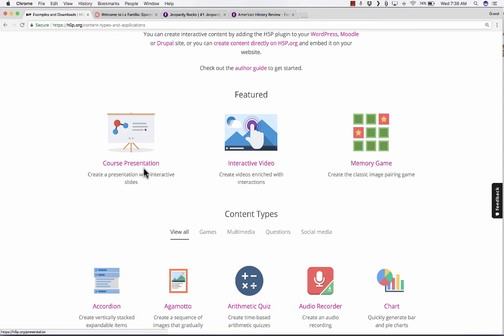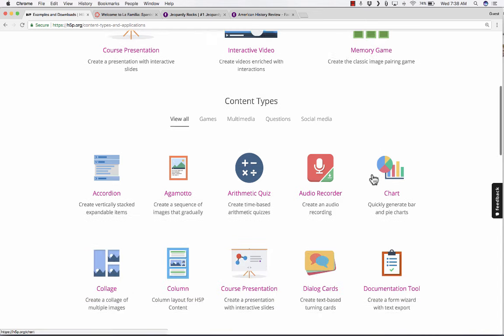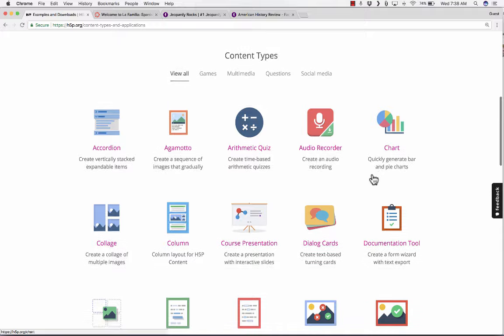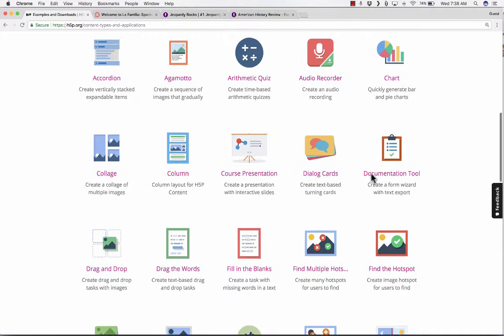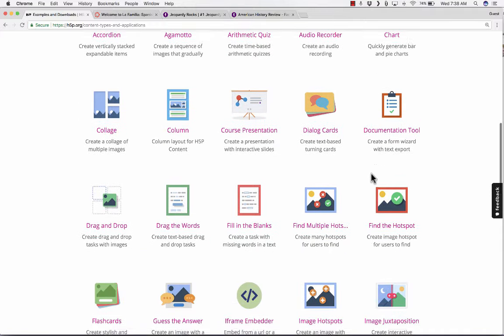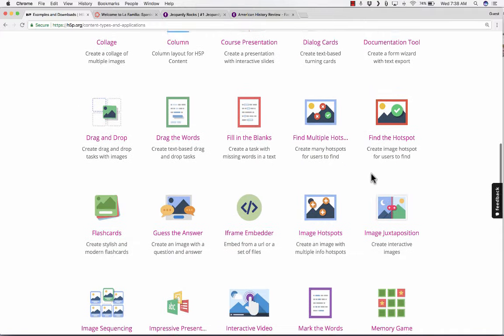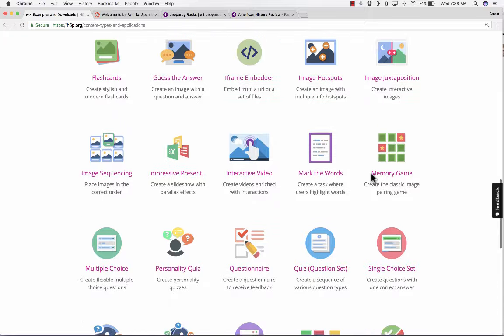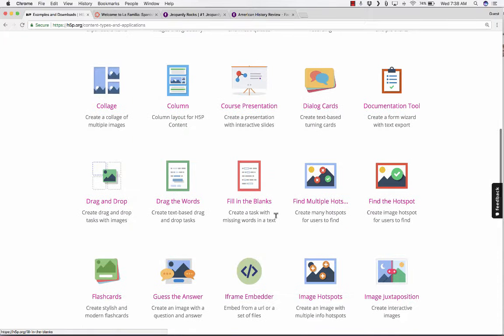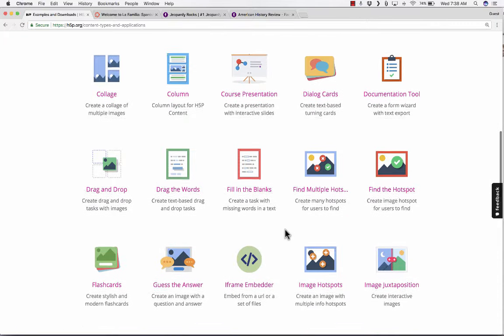Notice that they have some more examples for us to consider. Here in Featured, it talks about presentations, interactive videos, memory games. But underneath that, there's a list of all the different types of activities that you can create using H5P.